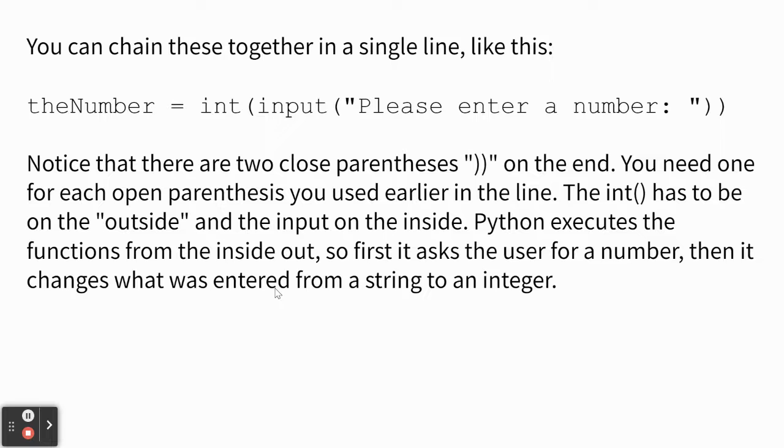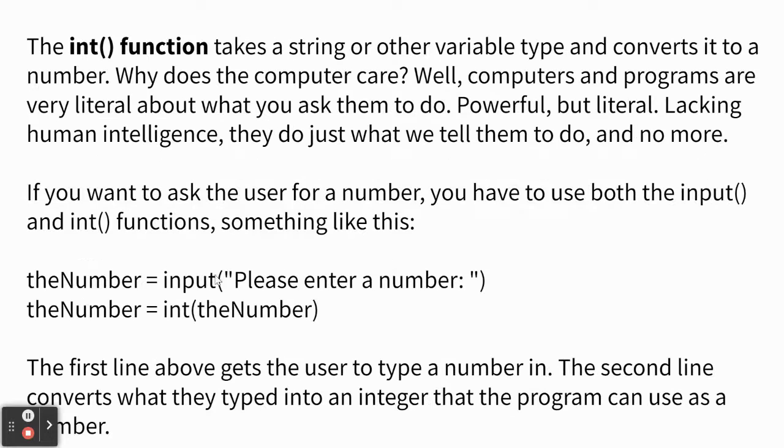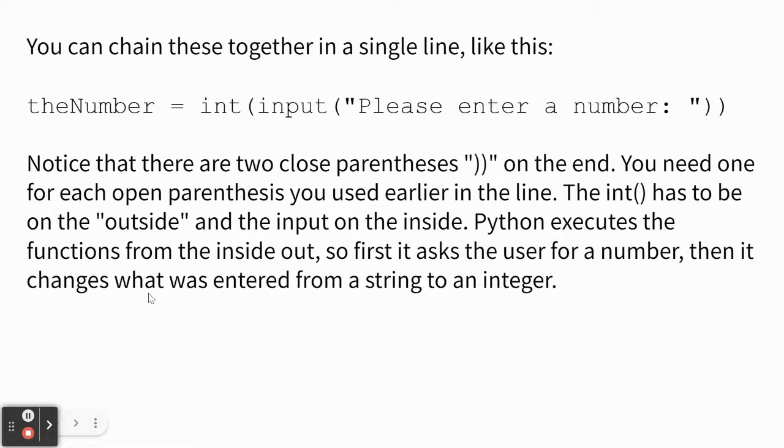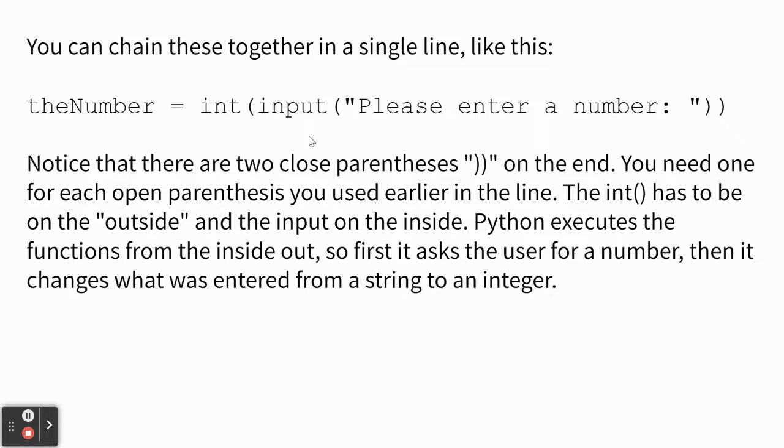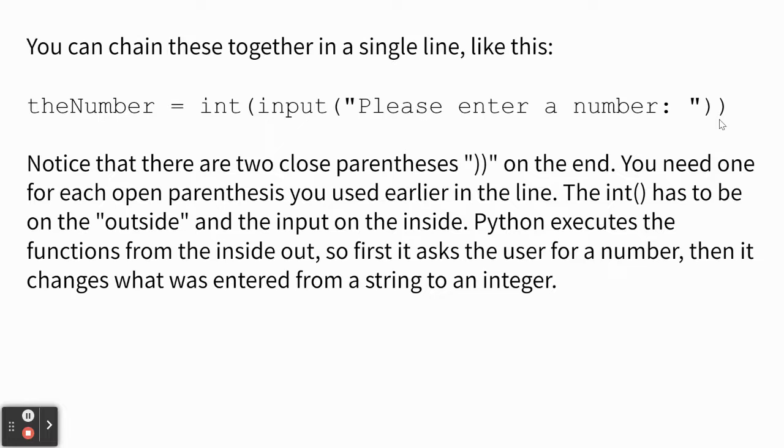So you can also notice how here I do it on two different lines. You can also do it all on one line. You stack them inside each other. So right here we have int, parentheses, and then input, please enter a number. And then if you do it all on one line, you have to put two parentheses at the end because every open parentheses has to have a closed parentheses. And Python starts on the inside and works its way out. So the inside one, please enter a number, it'll do that first, and then it'll turn it into an integer, which is a number.